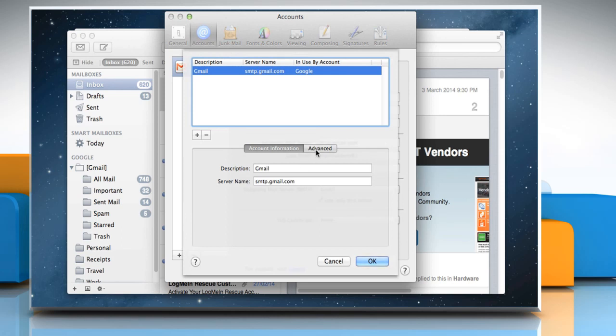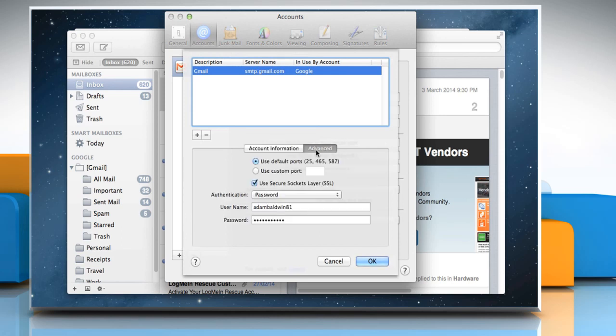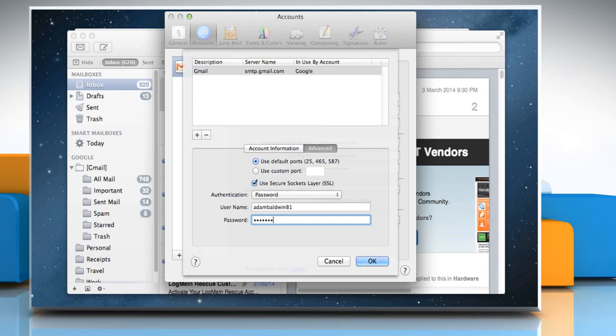Click on the Advanced tab and in the Password field, enter your .Mac or IMAP password over the existing password.